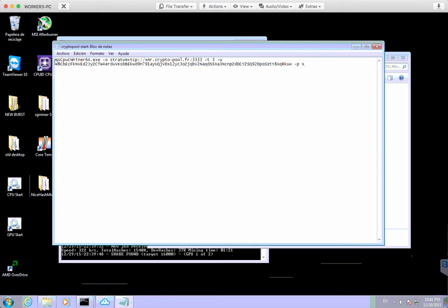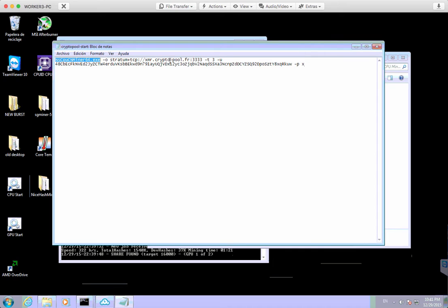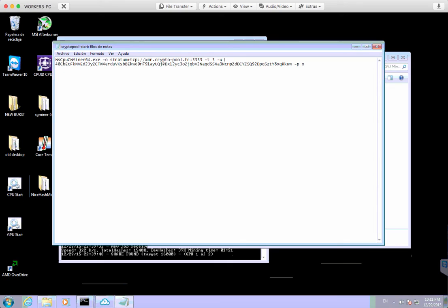So we're just using the CPU miner, the 64-bit one, because it's Windows 7, which is a 64-bit installation in this particular machine. The pool that we're using is the Crypto-Pool.fr, and we're using the port, all the threes. We're using that particular port for the CPU mining because you get lower share difficulty, and it means that we get less invalid shares and less stale shares, which is obviously what you want.